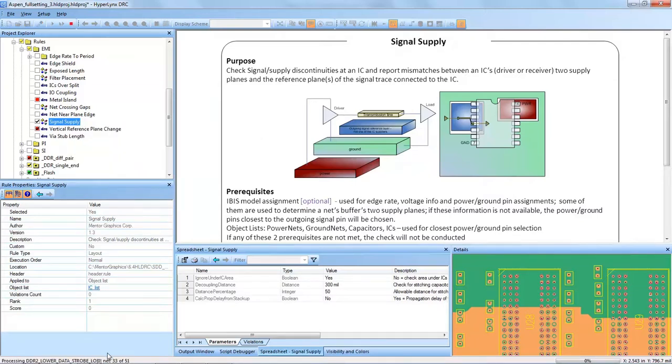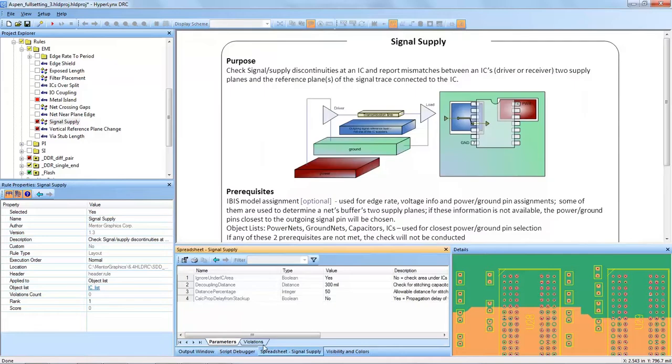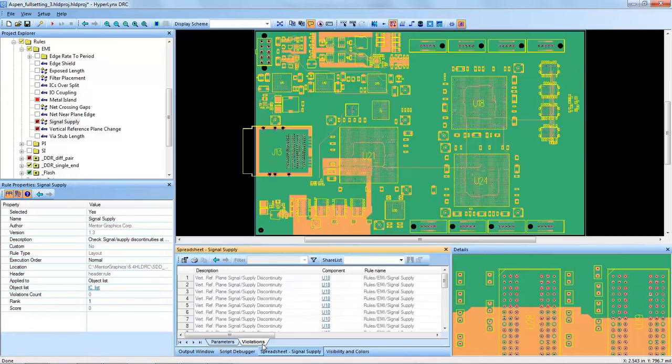You can see down here in the bottom left that it's running and it's actually finished already and we have some violations. So let's investigate those violations.